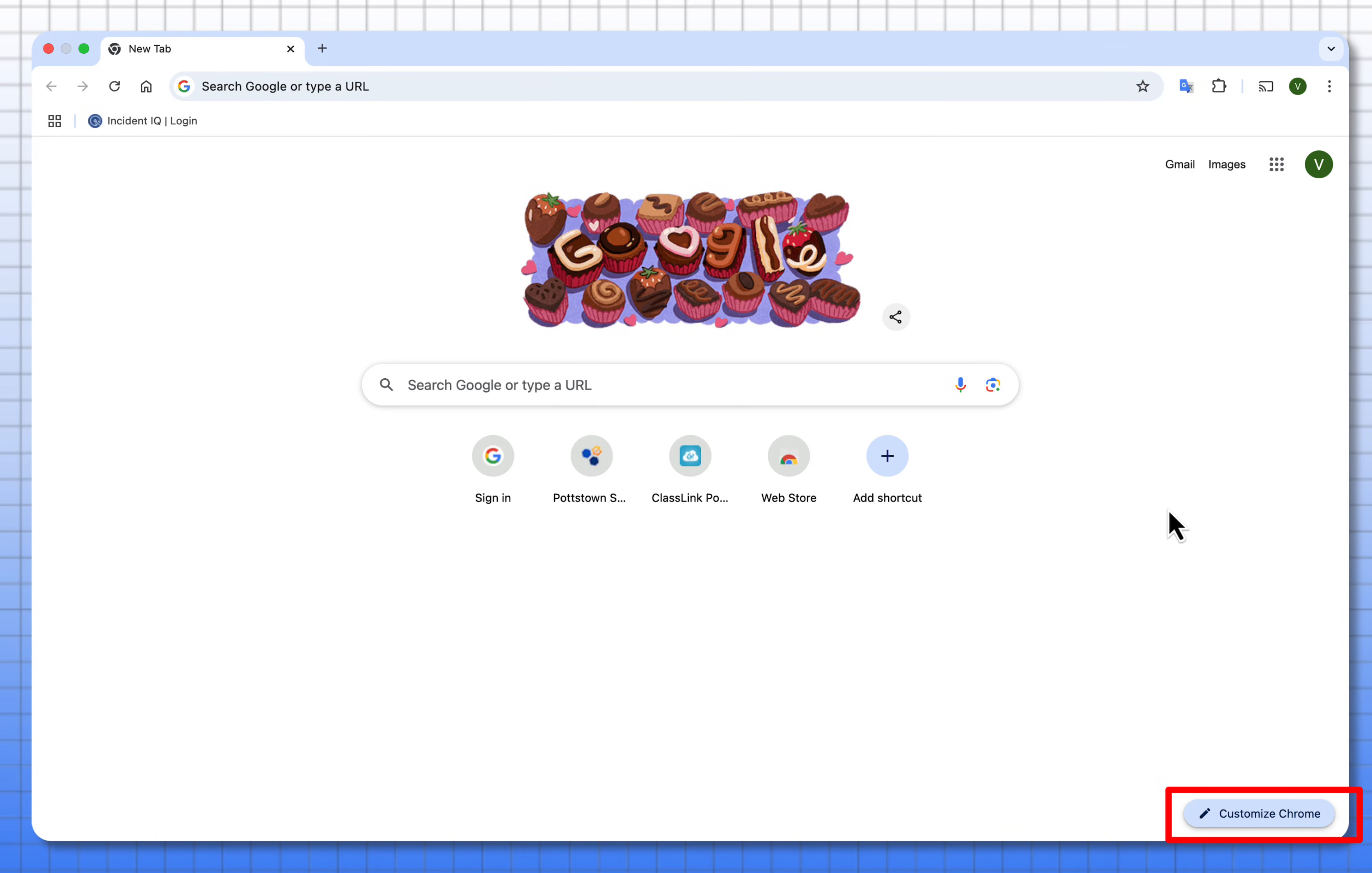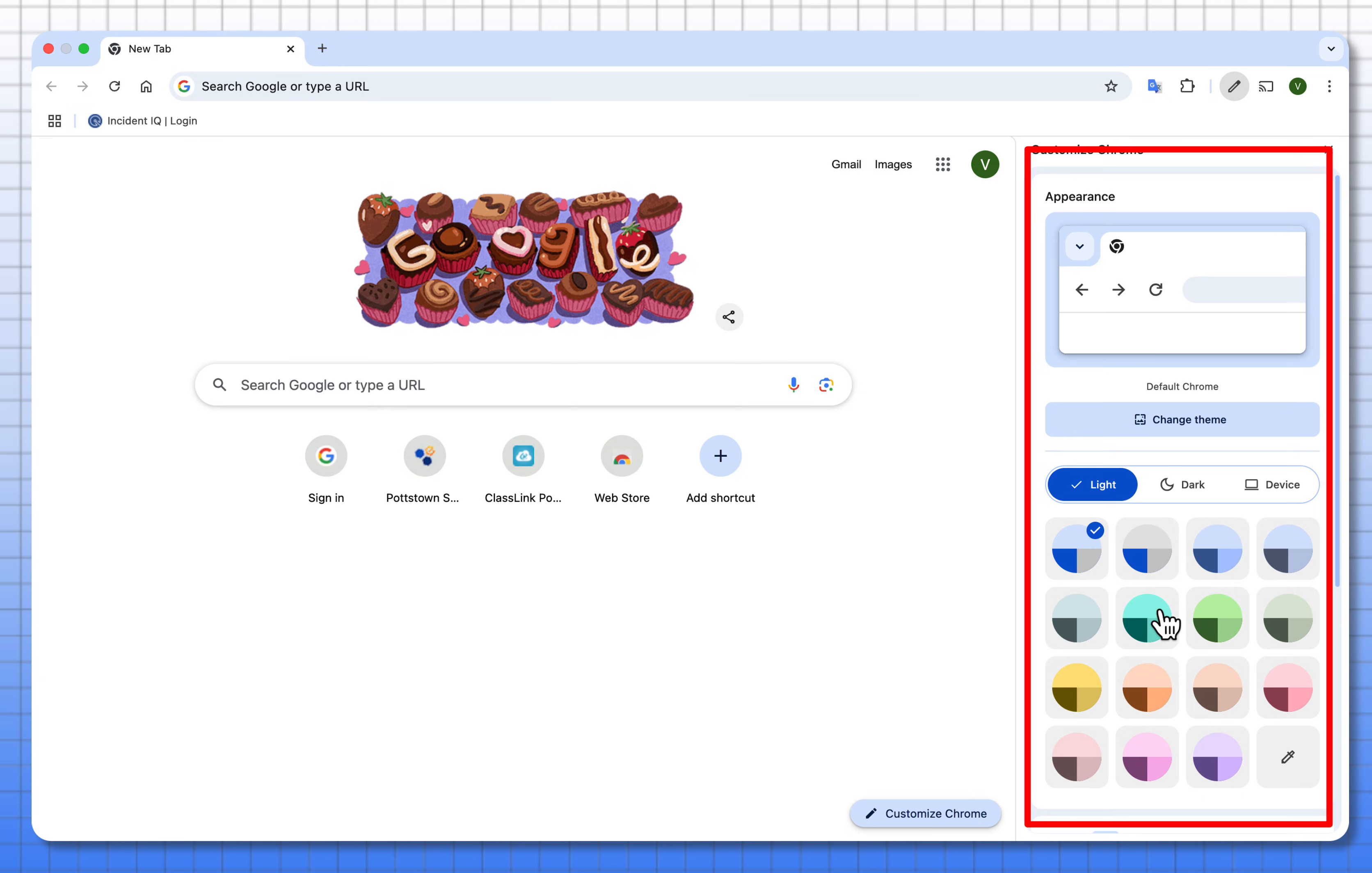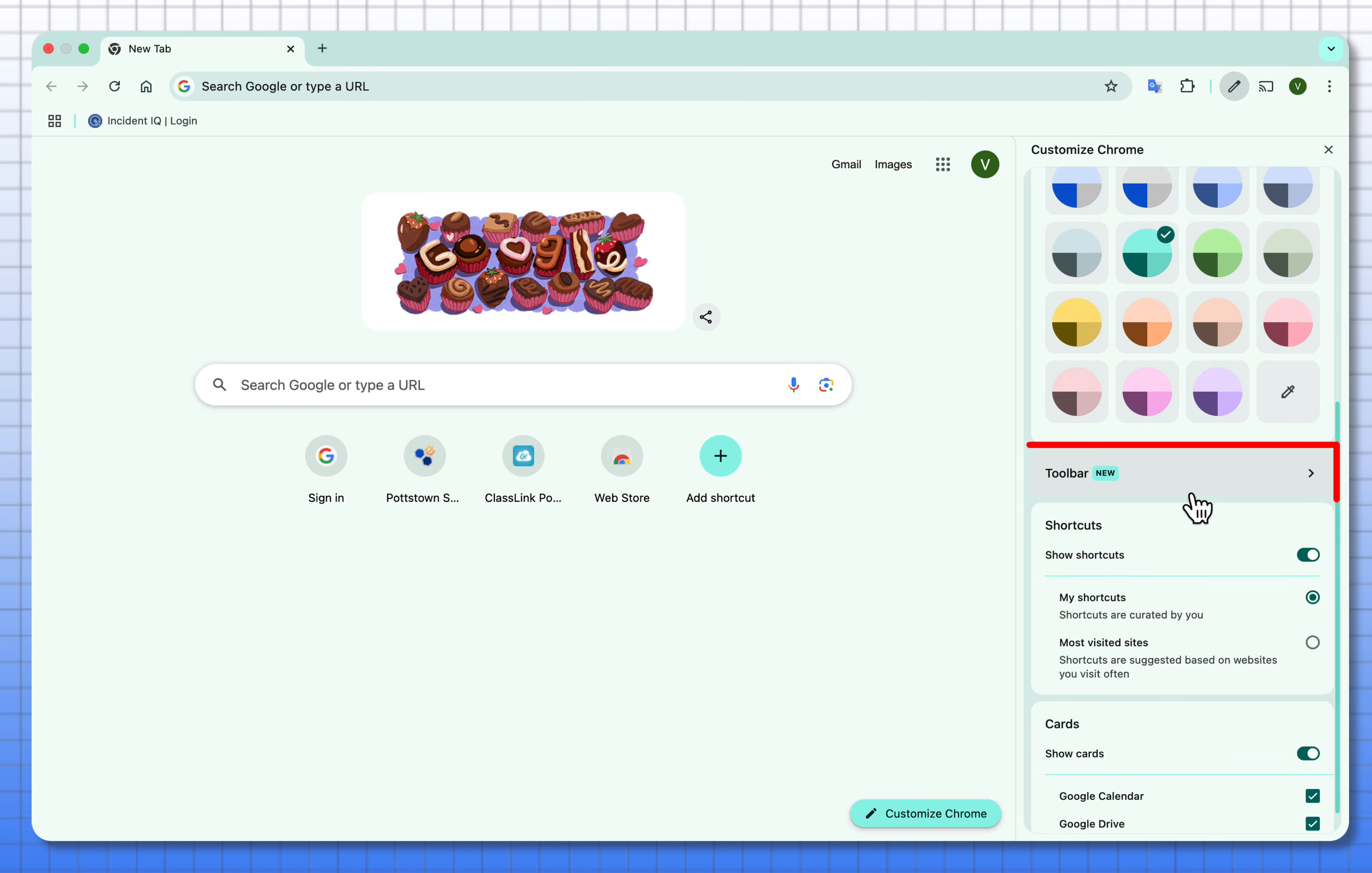When you go to the lower right where it says customize Chrome, this is where you can colorize your browser, you can add a background theme, whatever you want to do here, make the mode dark, but when you scroll lower the new feature that they've added is called toolbar.